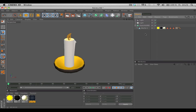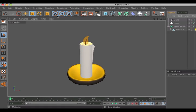Hello and welcome to the Maxon video quick tips. If you're presenting Cinema 4D scenes, you want them to look as good as possible. Your scene looks good, but you need a nice background that can be seen in the editor view.